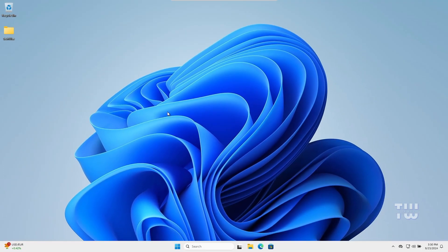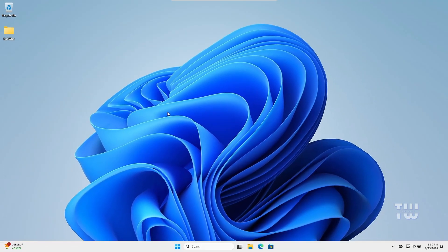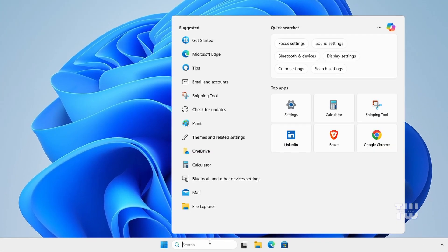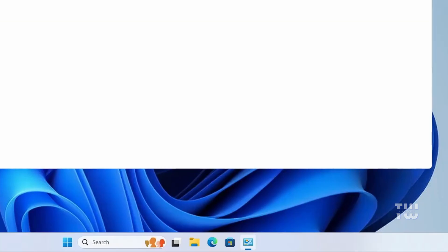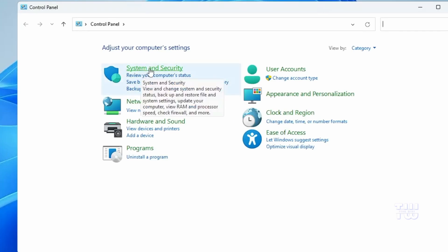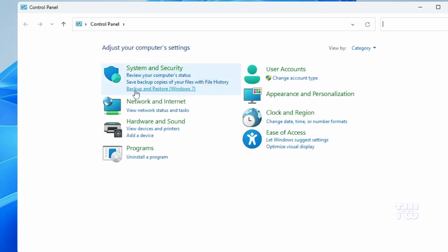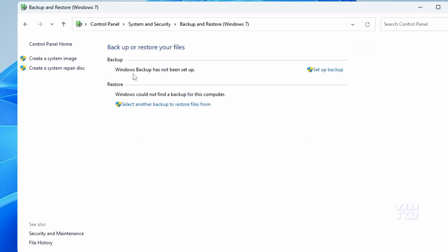For the second method, we'll be using an external drive to back up our Windows files. Click on the Windows search and type 'Control Panel.' In the System and Security section, select 'Backup and Restore.' If you don't see these options, make sure the 'View by' is set to Category. Next, click on 'Create System Image' from the left-hand menu.